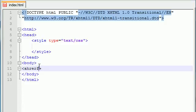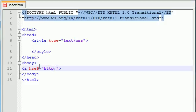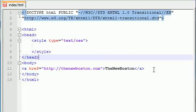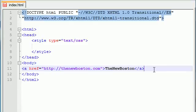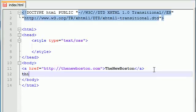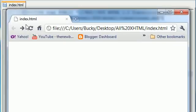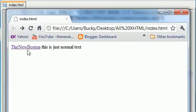Let's go ahead and add a link on our screen. A href equals, it's going to go to thenewboston.com and just type TheNewBoston. We'll just actually add some 'this is just normal text'. So now we have a link and when we refresh it, we have a link and some normal text.